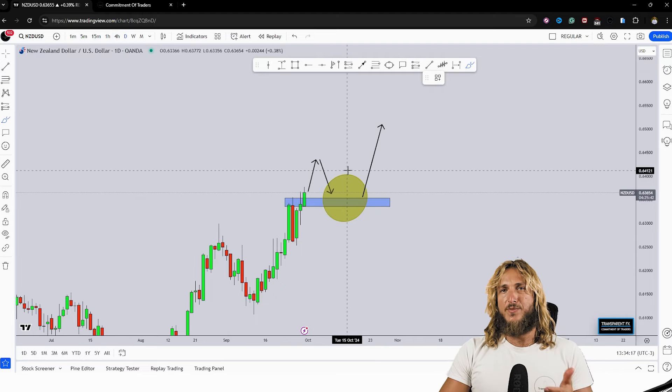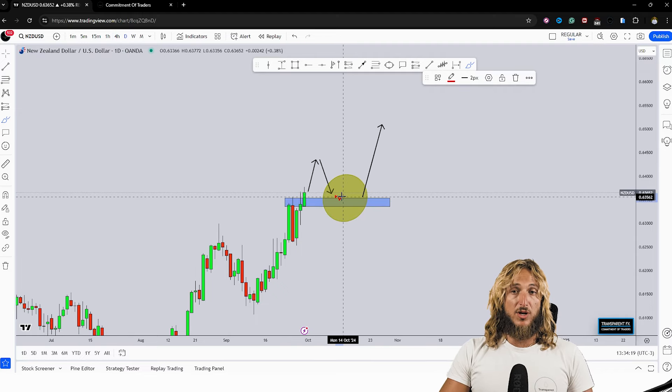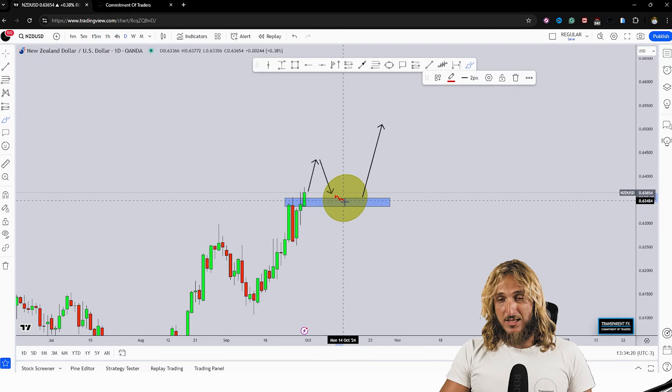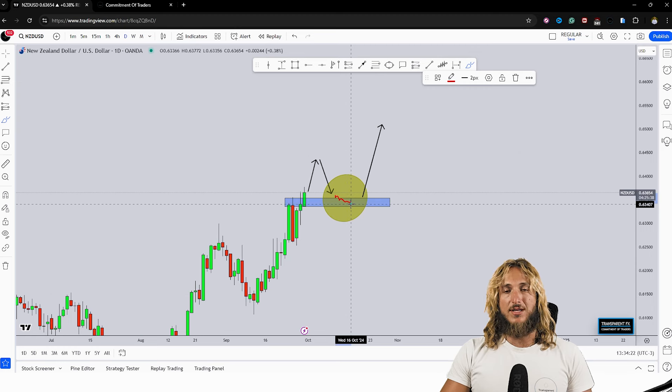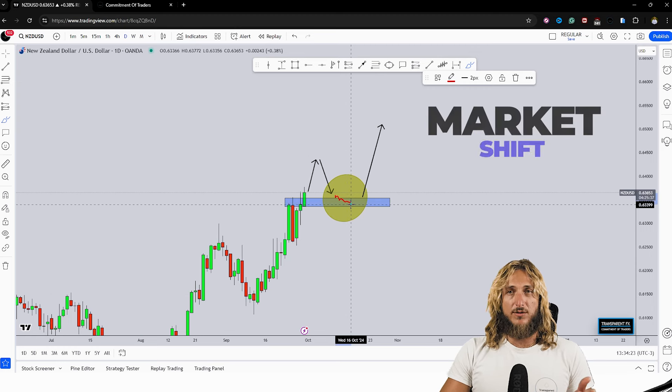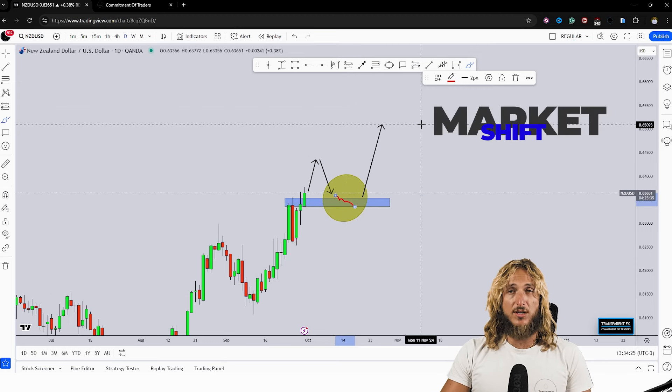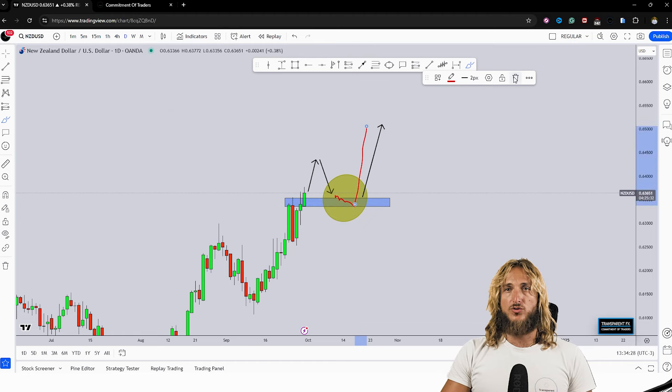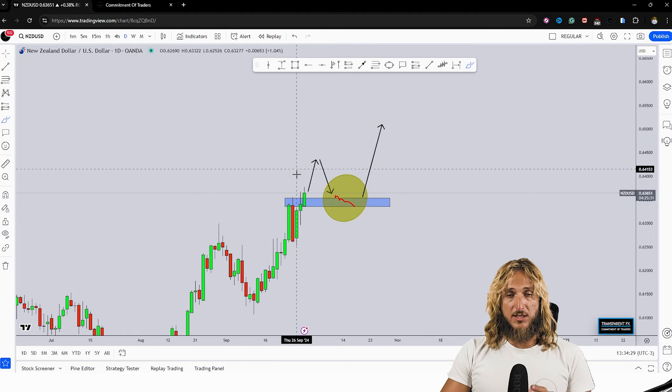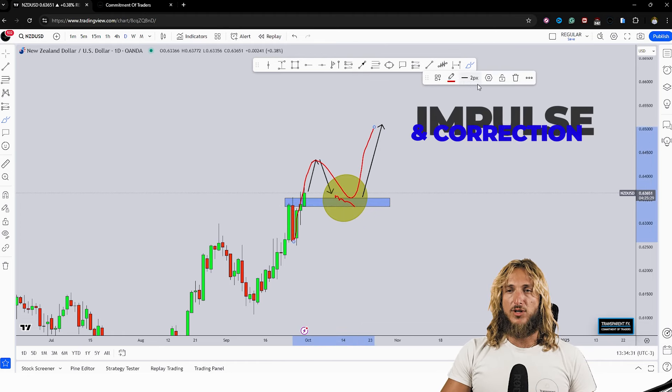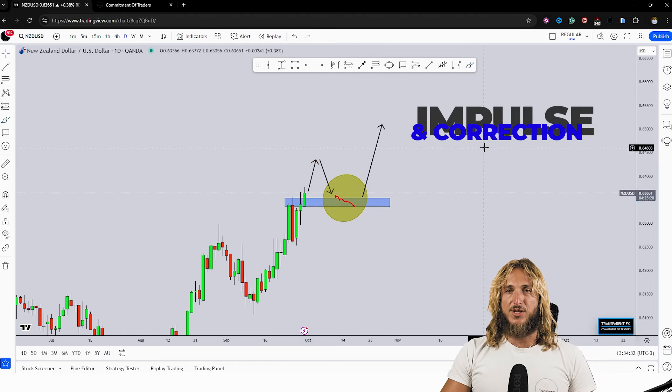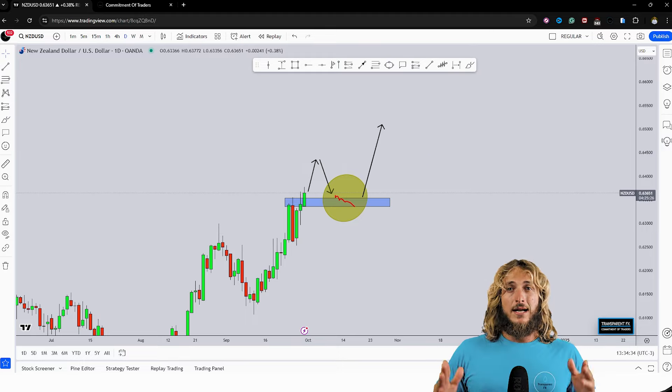Therefore what I would expect is that if this market would break and retest this level and during the retest the market would shift from an intraday bearish to the bullish market, at that point I wouldn't be surprised to see a potential rejection to the upside completing the daily impulse correction and impulse pattern to the upside. That definitely wouldn't surprise me.